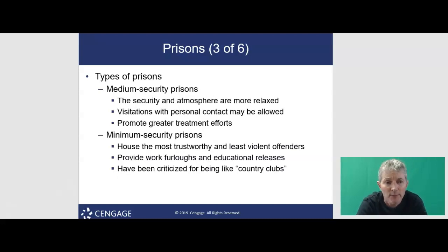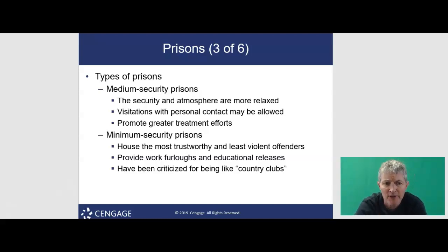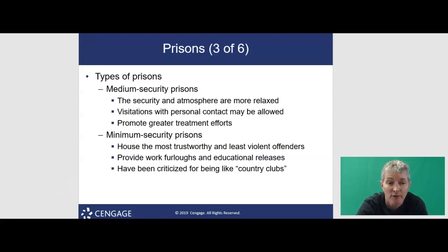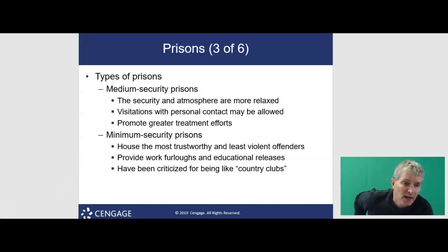Medium security prisons are less secure institutions that house less violent offenders and provide more opportunities for contact with the outside world. They're similar in appearance to maximum security, just with less security. Prisoners are housed in cells, but honor rooms are used to reward those who make exemplary rehabilitation efforts, giving them the opportunity to spend time outside their cells. They also promote greater treatment efforts.